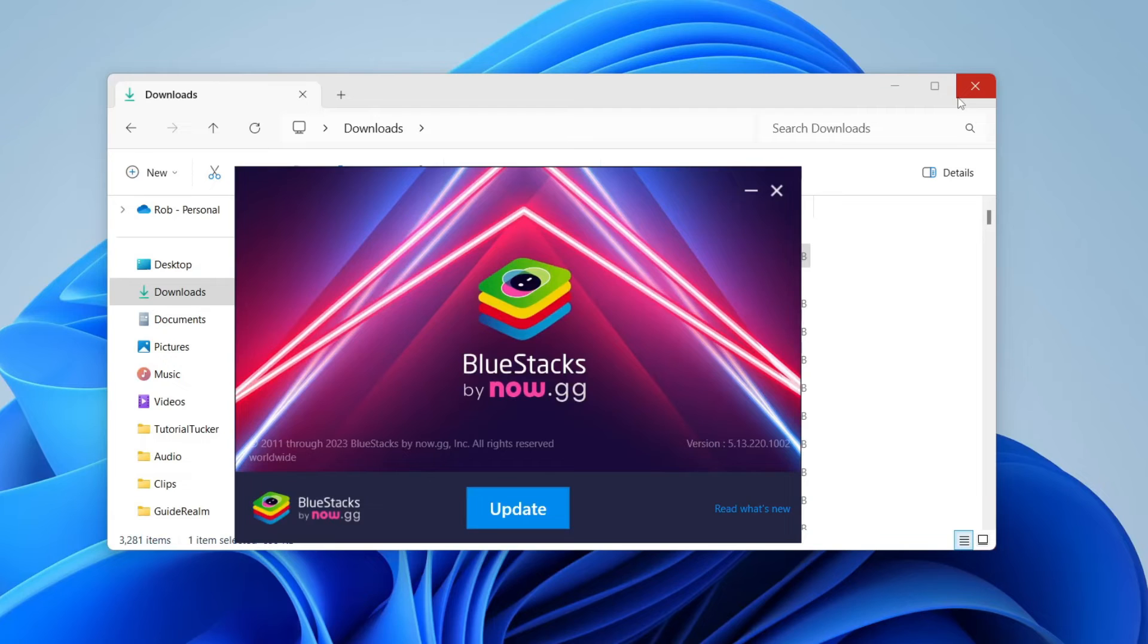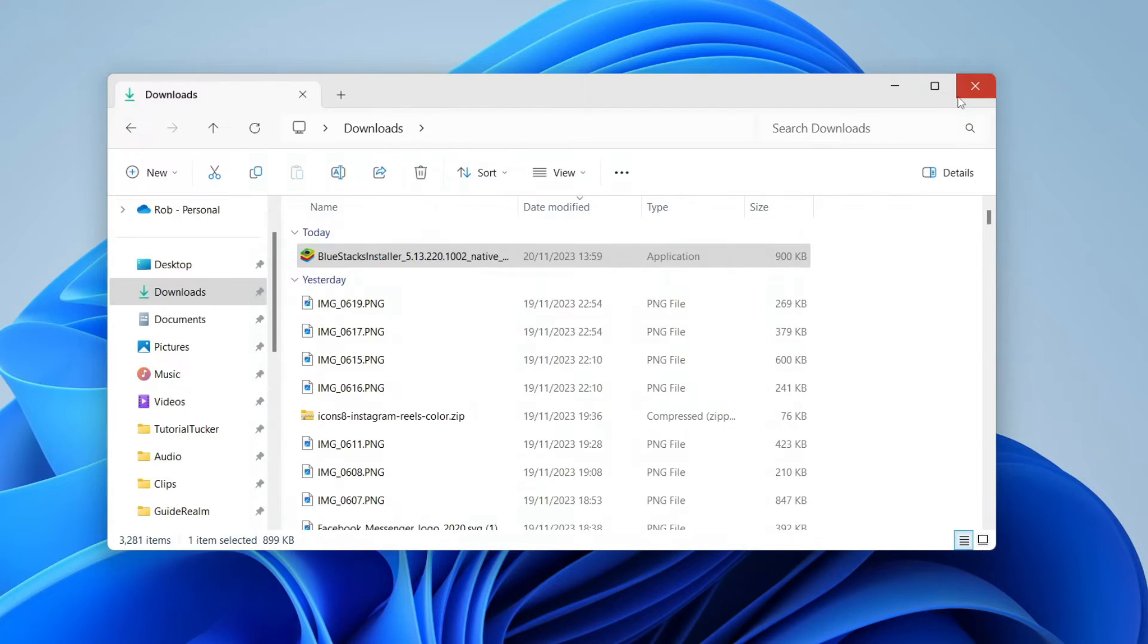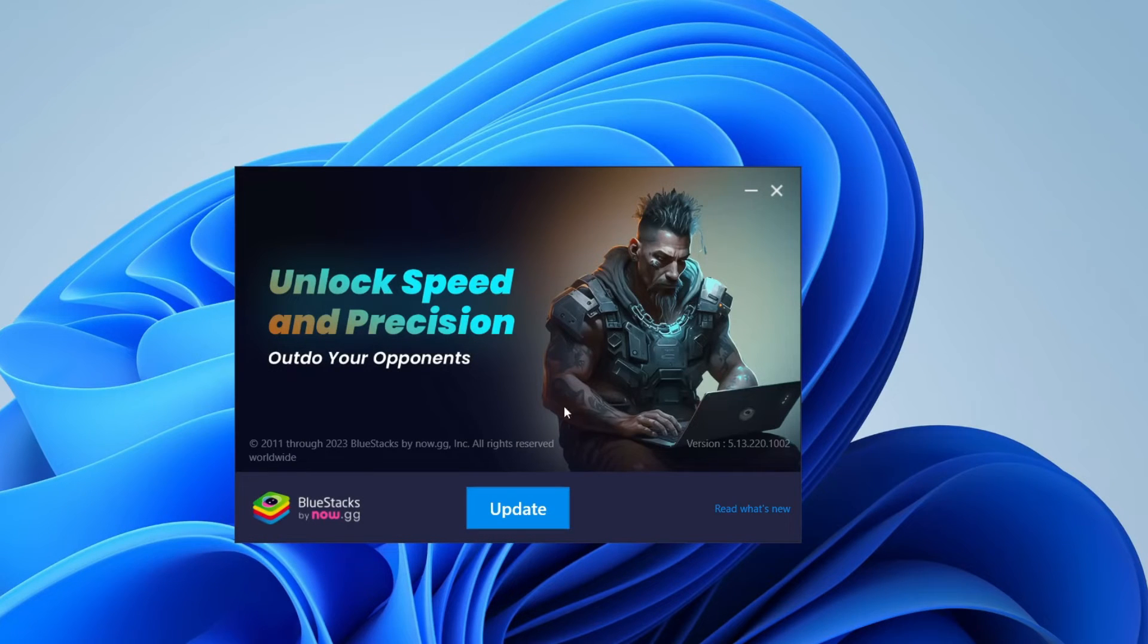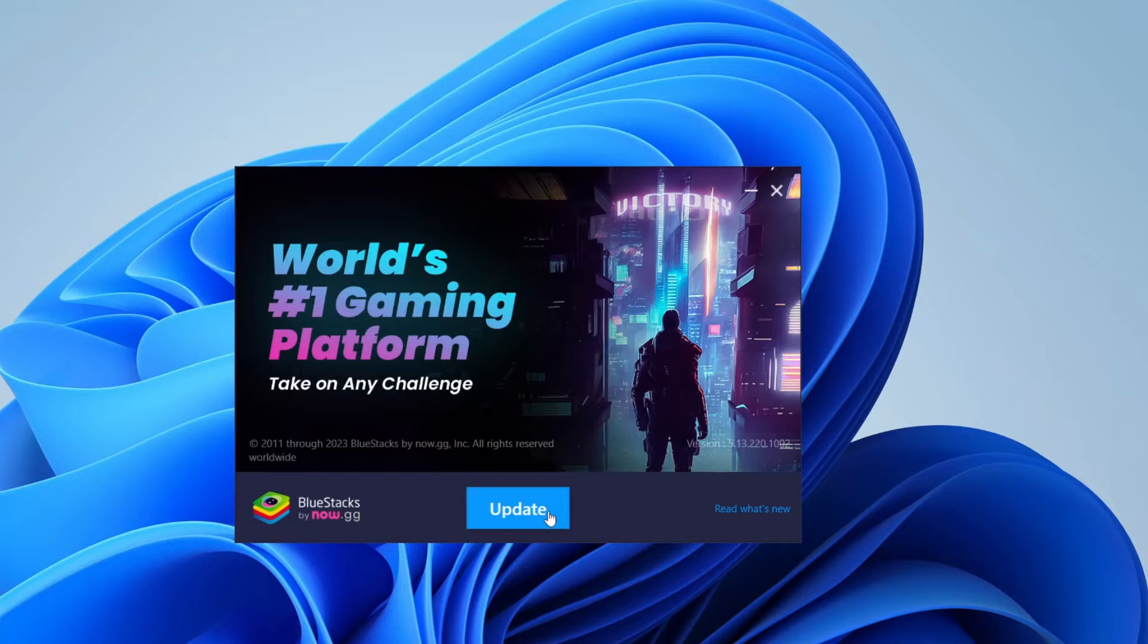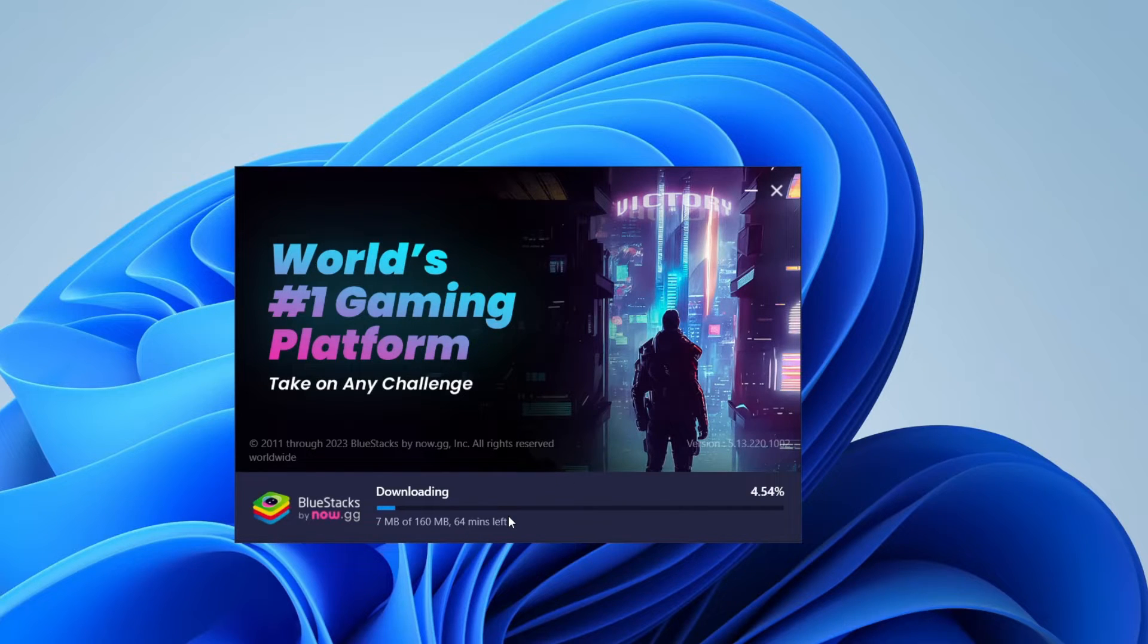You'll get a Windows security pop-up which I can't record, and then you'll get this pop-up here. Yours will probably say 'install.' Mine says 'update' as I have had BlueStacks before on this computer.